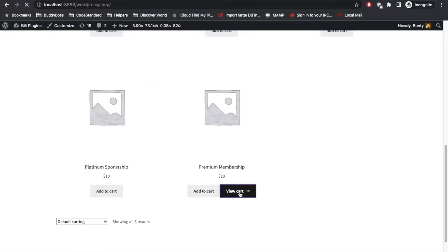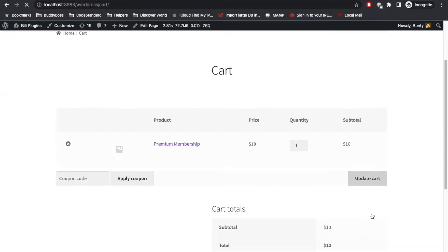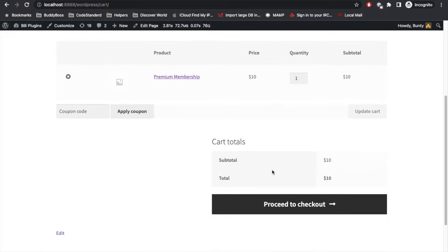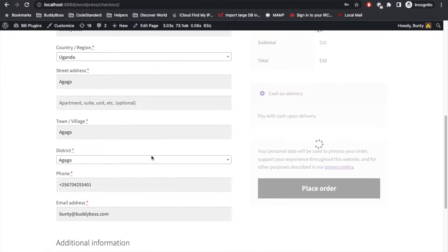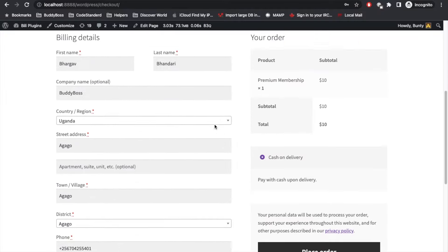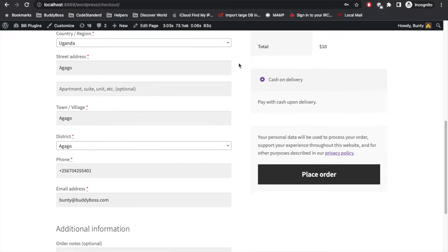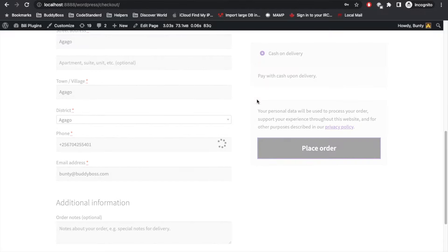View cart. Proceed to checkout. I haven't set up any payment yet as this is my local setup, so I will just place an order cash on delivery.